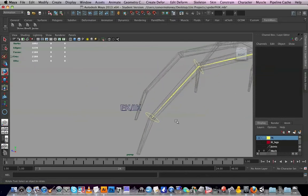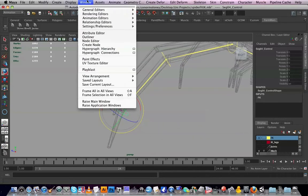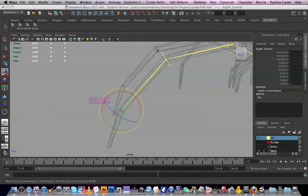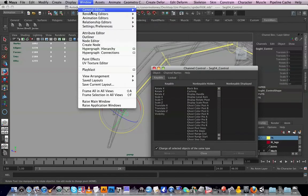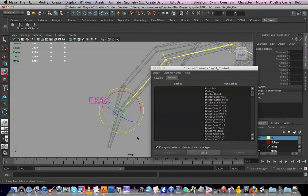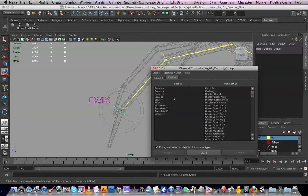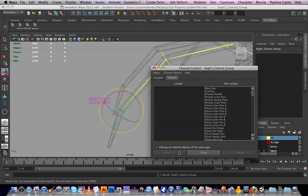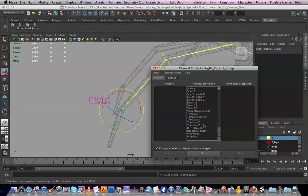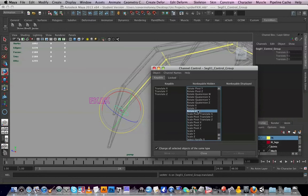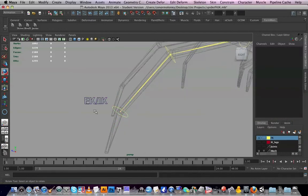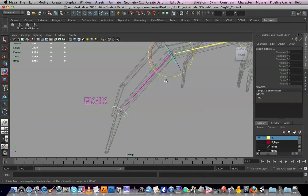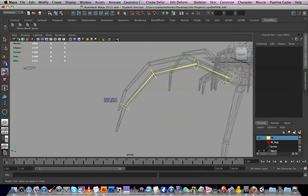It's probably angry because I locked its controls and I'm trying to parent it. So yeah, do the control locking near the end. To unlock, window, general editors, channel control. I will select you, then up in the locked section, here's what has been locked. I'll move it out.